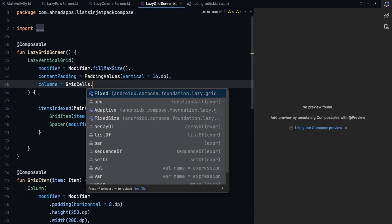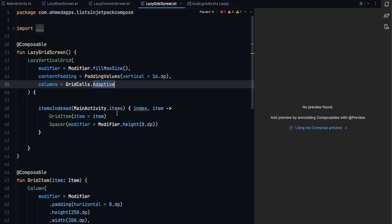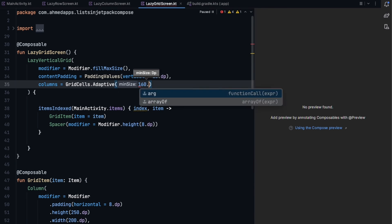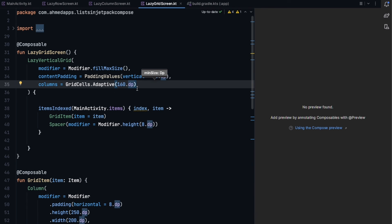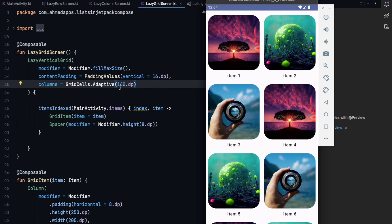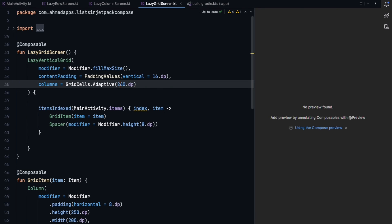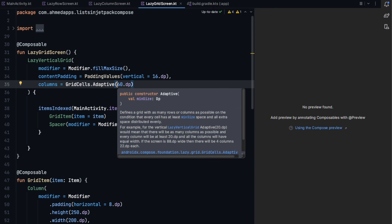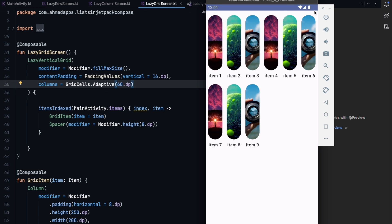The other column type is Adaptive. This adapts to the screen size and we specify a minimum size — for example, 160dp is the minimum size each item can be. The bigger the minimum size, the fewer items fit per row. If I set it to just 16dp I can fit many more items, but this depends on the device screen size.